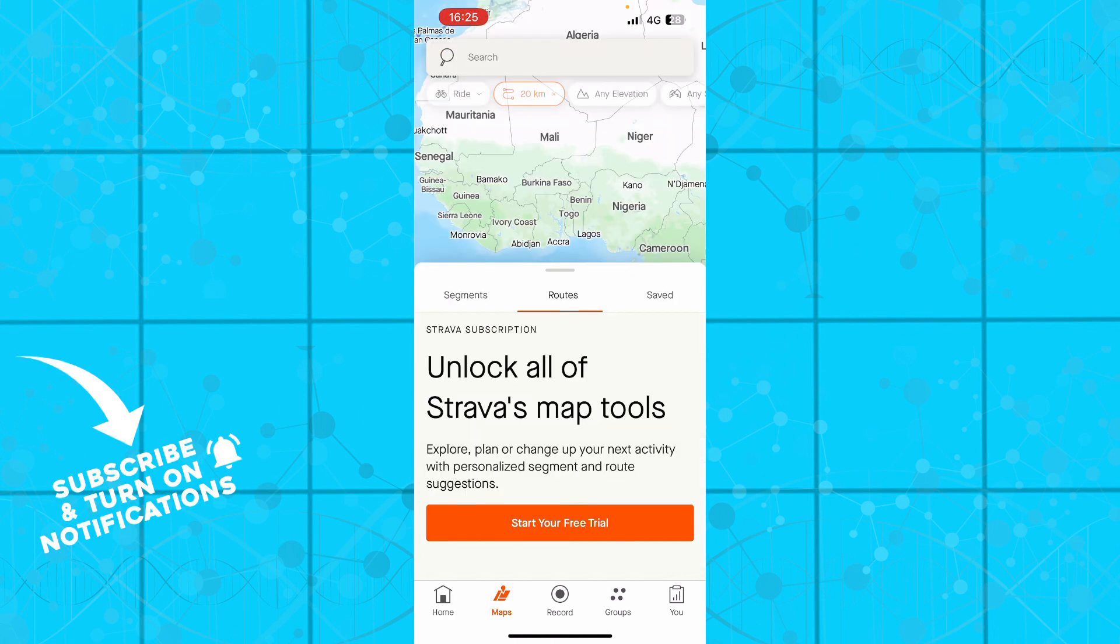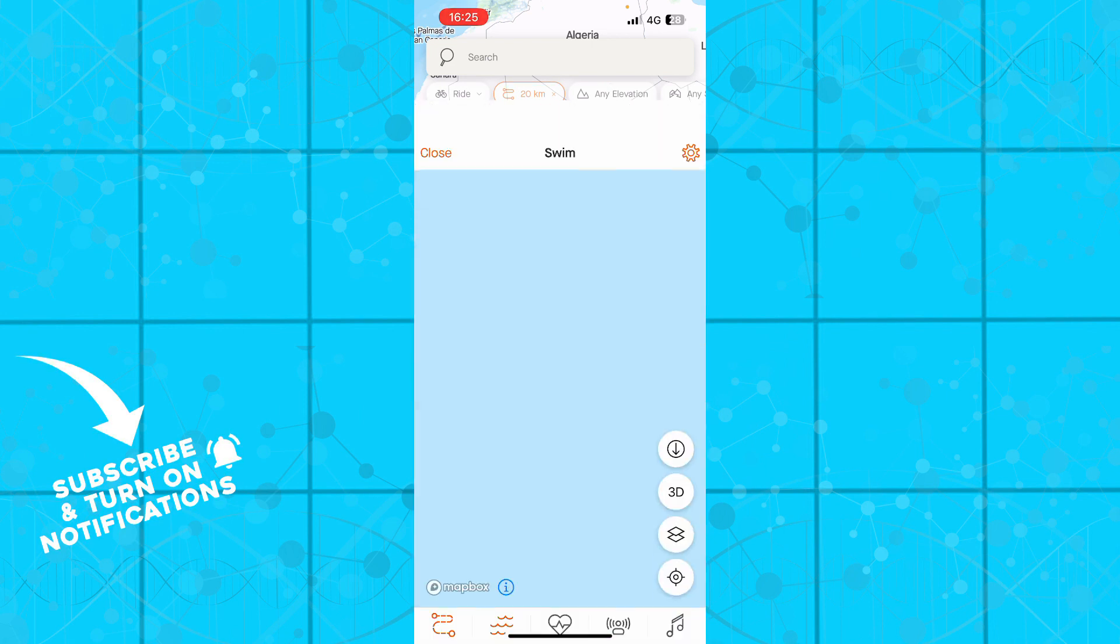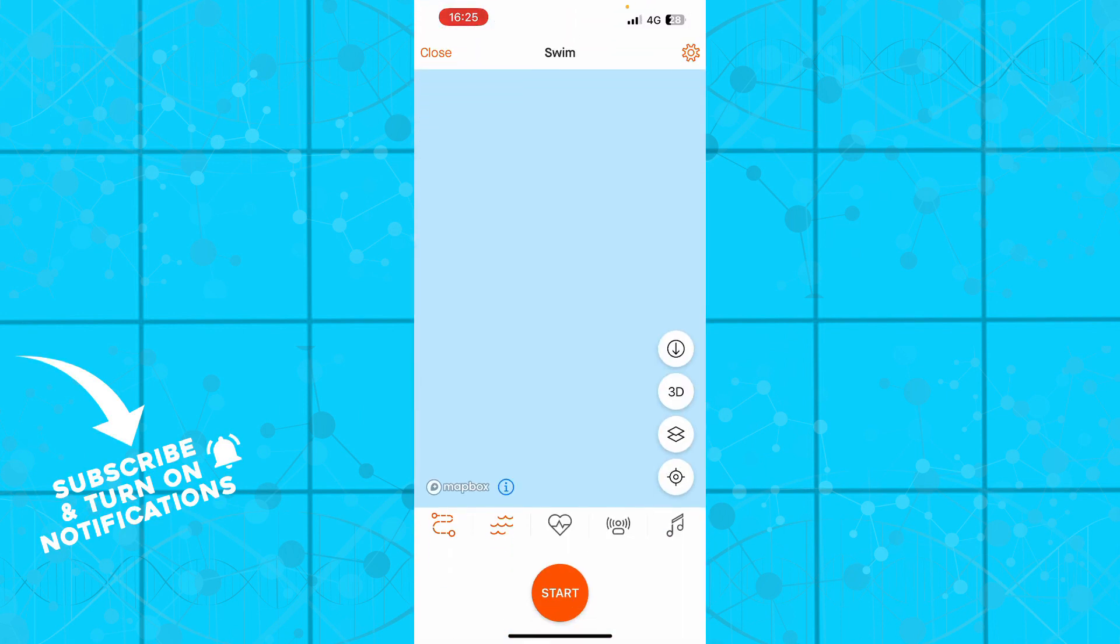We have the maps where you can unlock all the maps by going to the street trial. You can go to record where you can record all of your swimming, jumping, heart rate, etc.